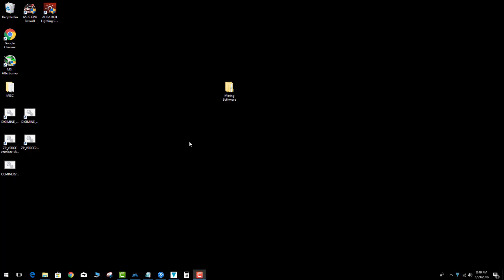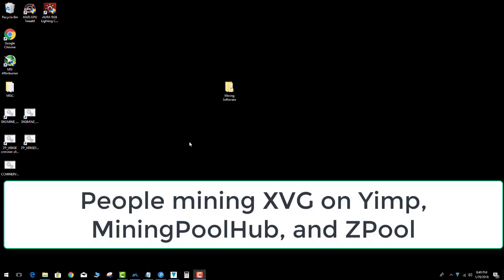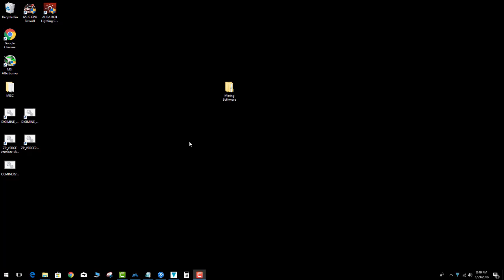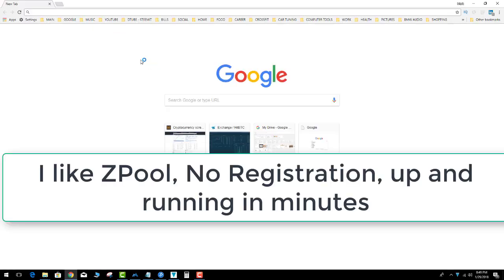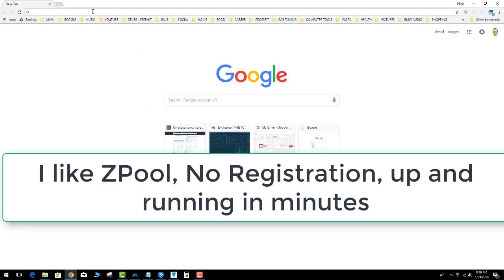I know a lot of people are mining on Yump, some people said Mining Pool Hub, and other people said zpool. I am going to choose zpool for this demonstration.